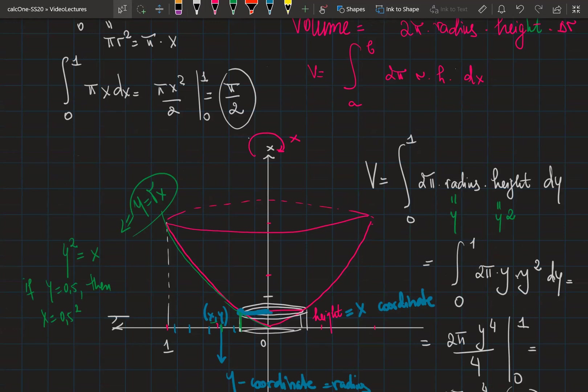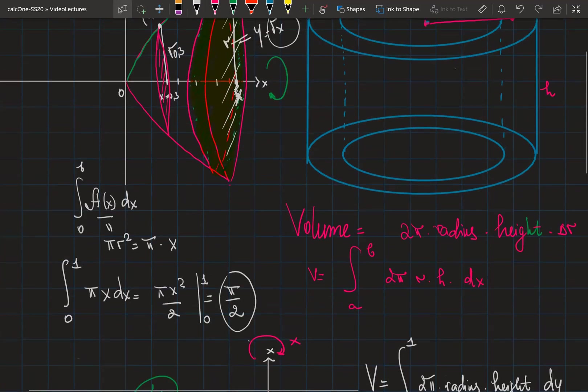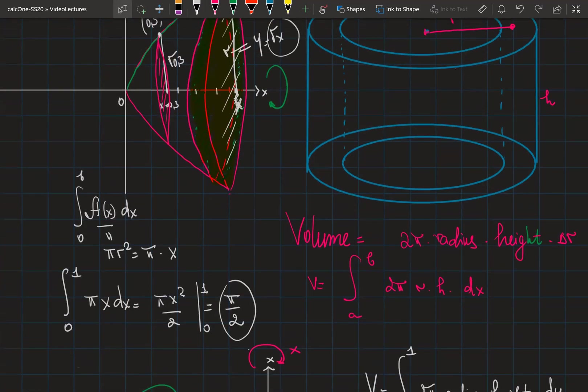So in this example we've seen that both methods — cylindrical slices and cylindrical shells — give the same answer. In the next videos, we'll see that depending on the situation, we'll use one method or the other.